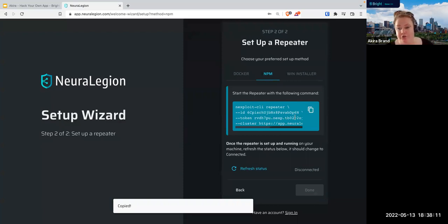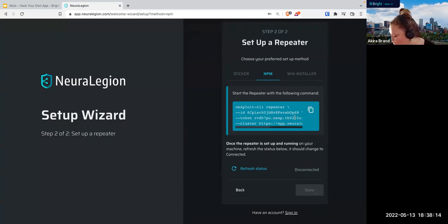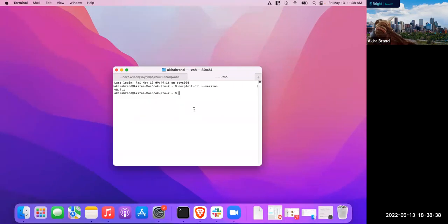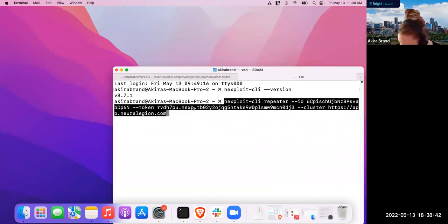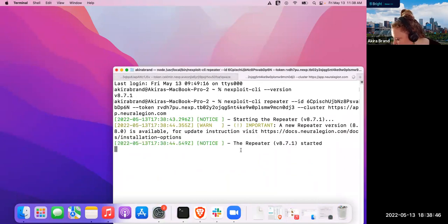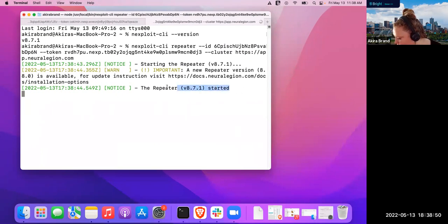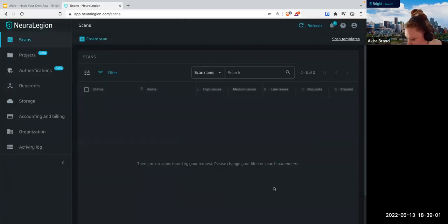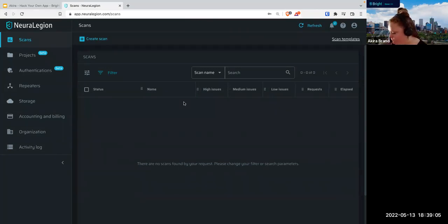Now what we're going to do is start the repeater. This will start it on your local machine. The command has NexPloit CLI — the CLI we just installed. It takes the tool name 'repeater', the repeater ID, an automatically generated API token, and the cluster it's coming from. Let me go back to my terminal, make this bigger so you can all see it. Let's start that repeater. Give it a second to start — okay, the repeater started. Now let's go back to the setup wizard and refresh the status. Looks good — it says all connected, so we are done.